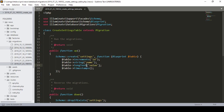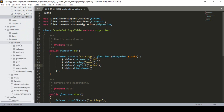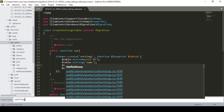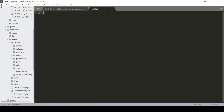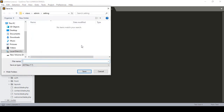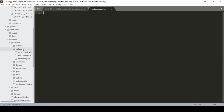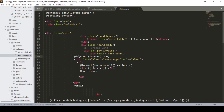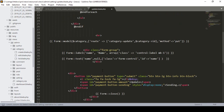Now I have to create a view file. Go to `resources/views/admin` and create a new folder called `setting`. Inside the setting folder, create a new file — I name it `update.blade.php`. This update blade will look similar to the category edit blade, so I copy all the content from there and paste it here, then customize it.